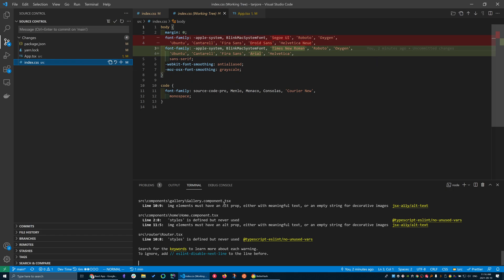However, with stashes, I can continually stash changes and then continually bring them back. So let me show you what I mean here, okay?